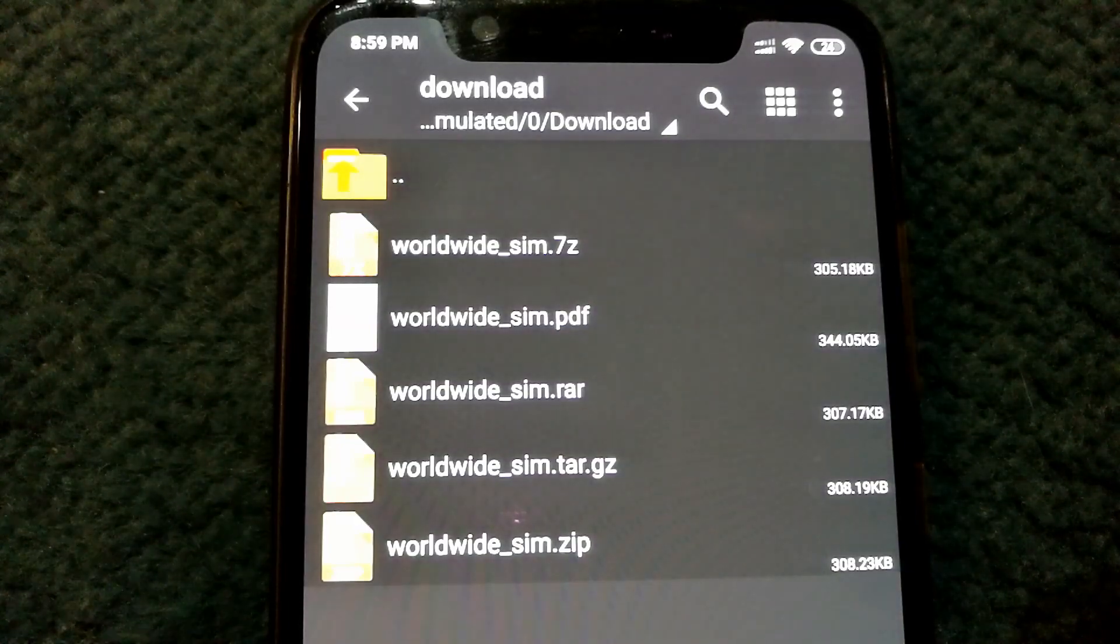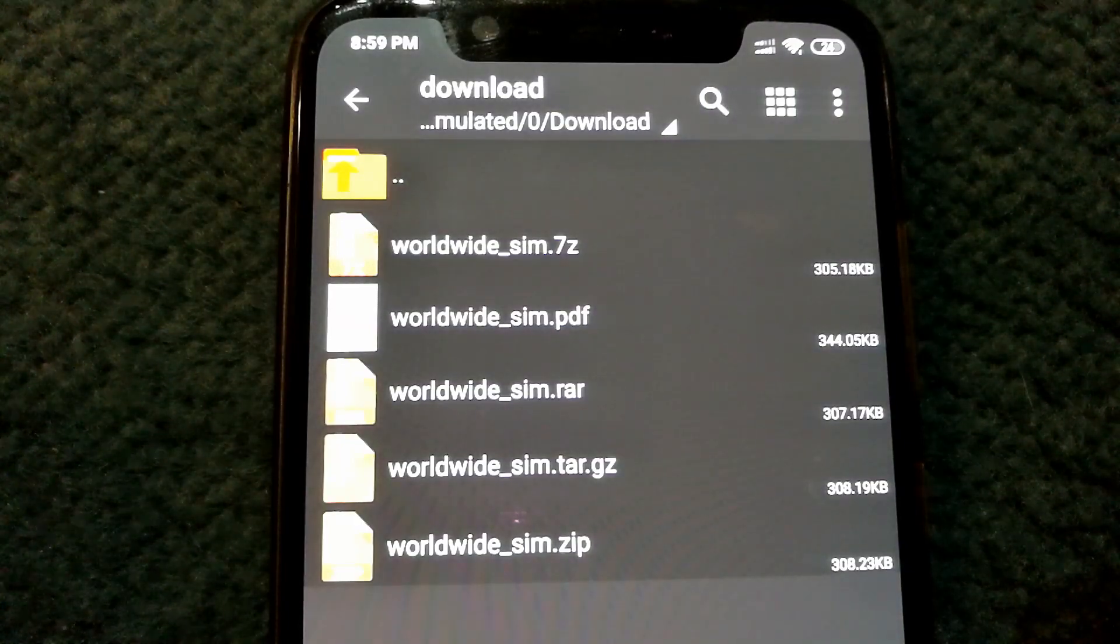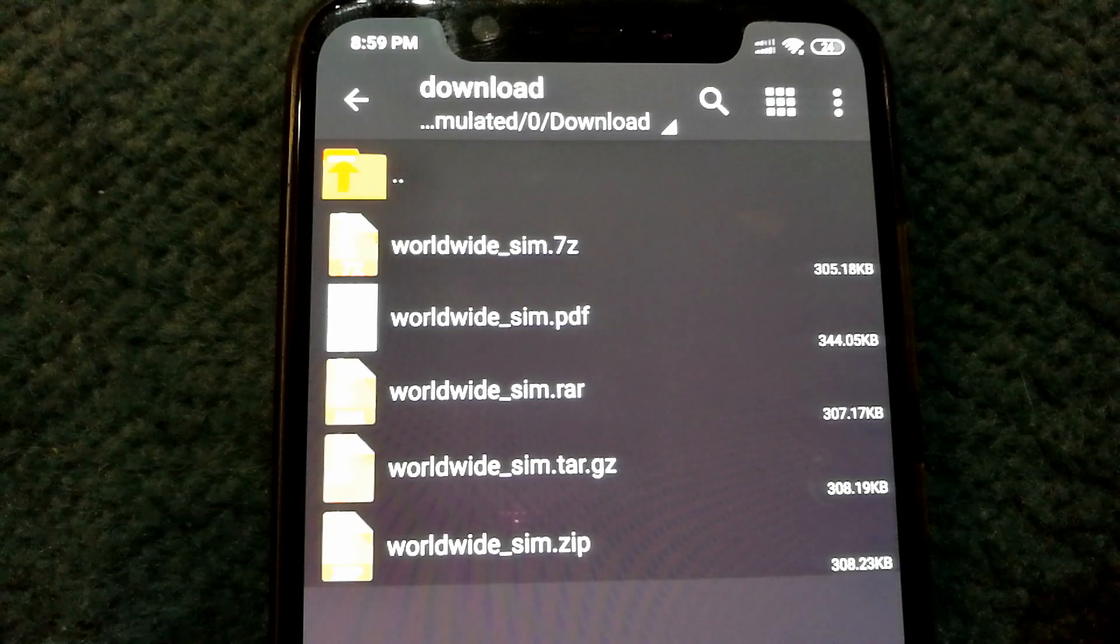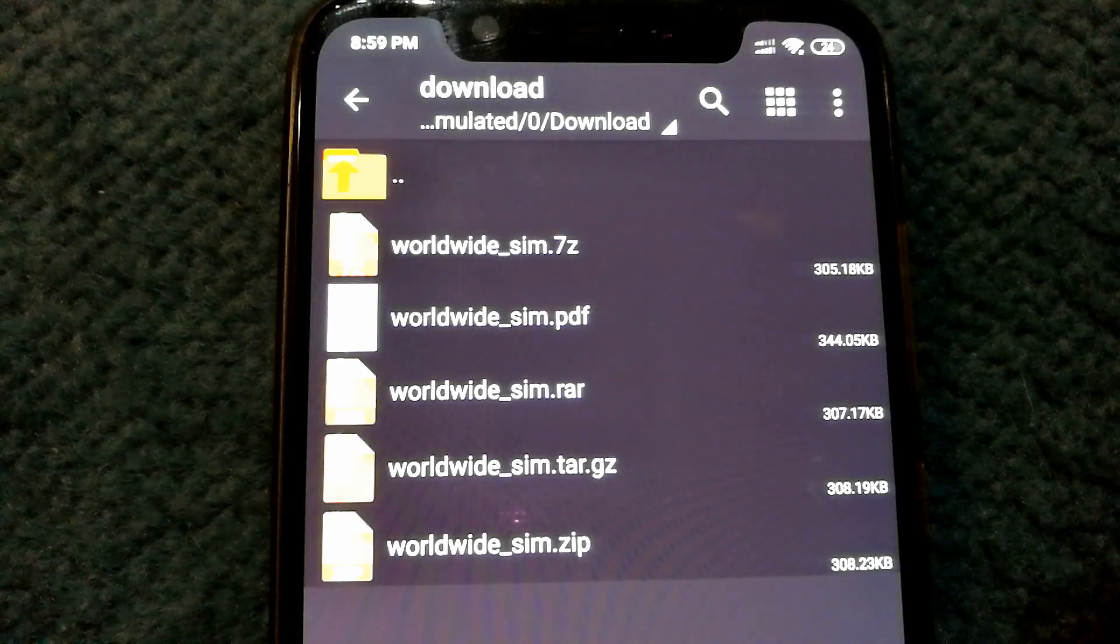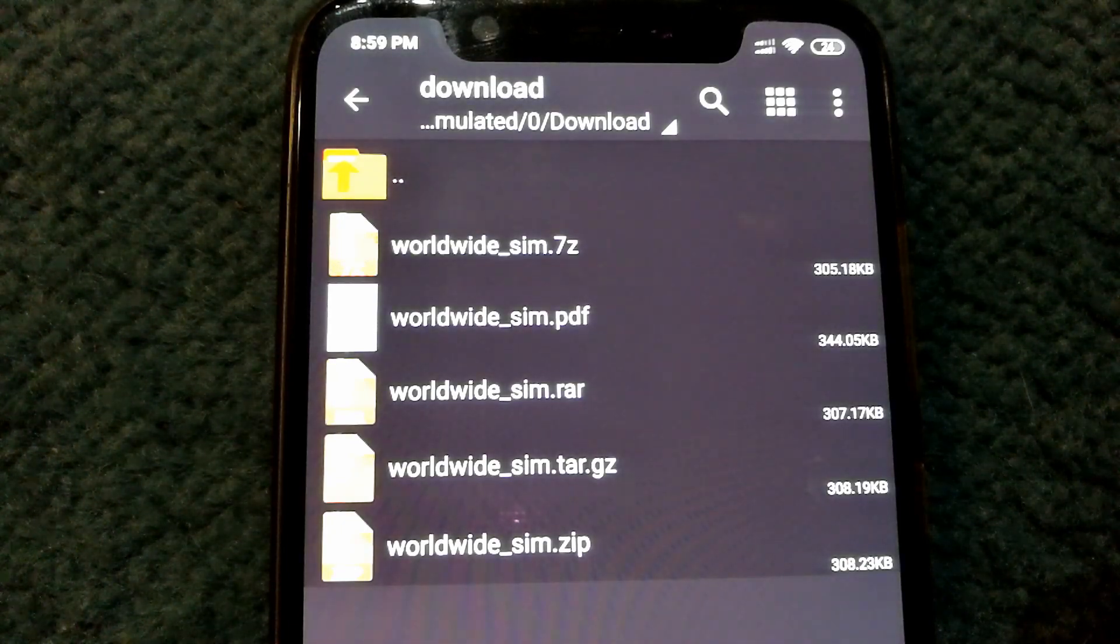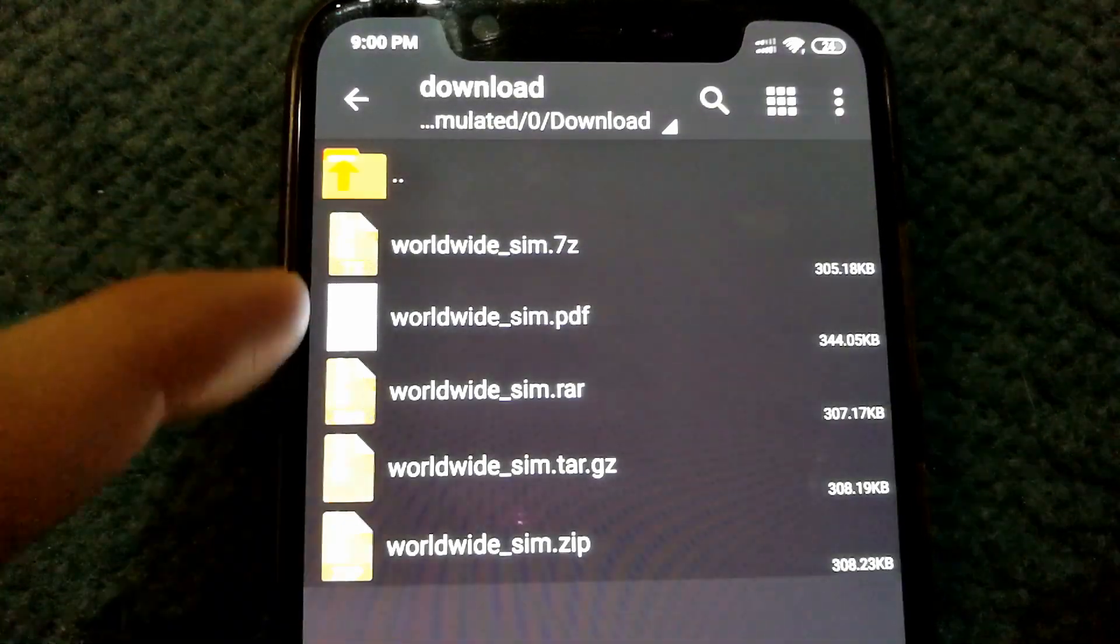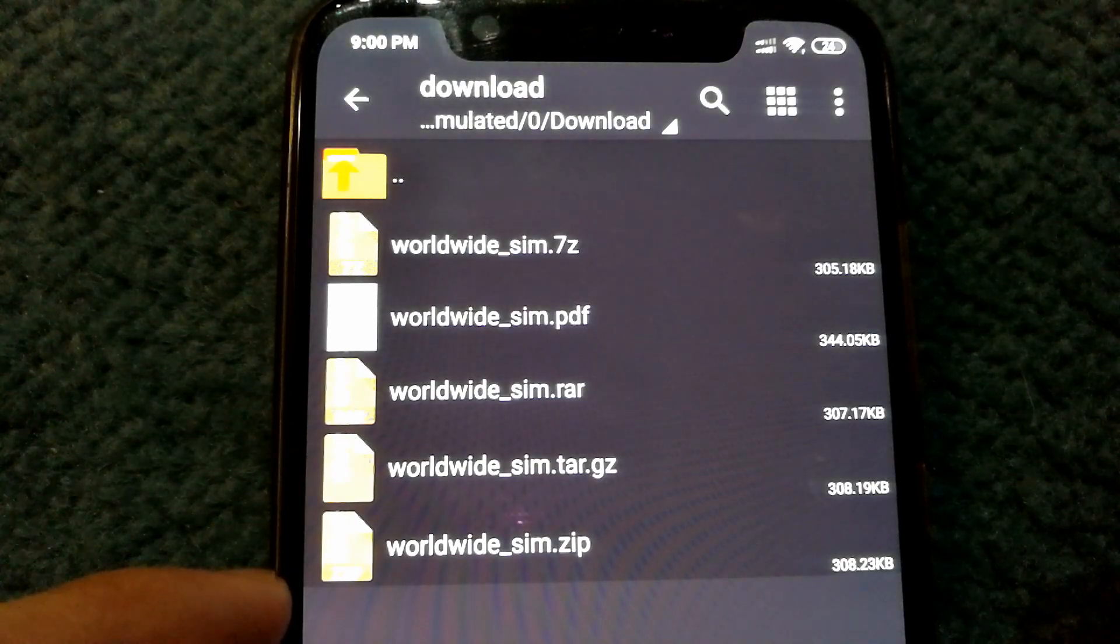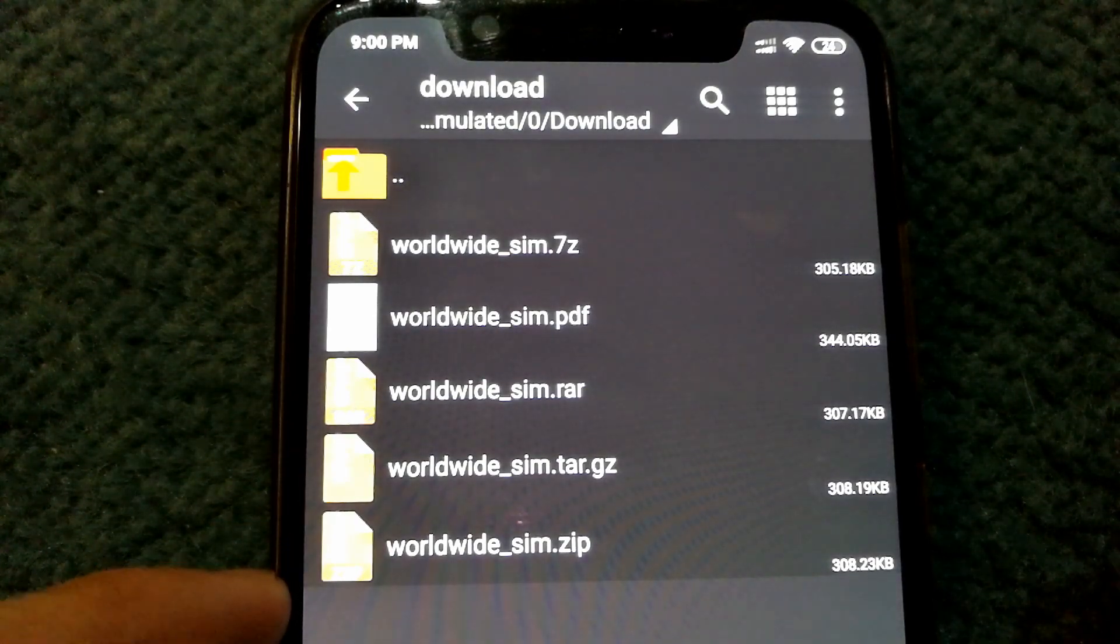Now you might have heard of compressing files in zip or rar format, but you can actually achieve more compression by using the 7-zip format. Here is a quick comparison of a file I tried to compress in different compression formats.